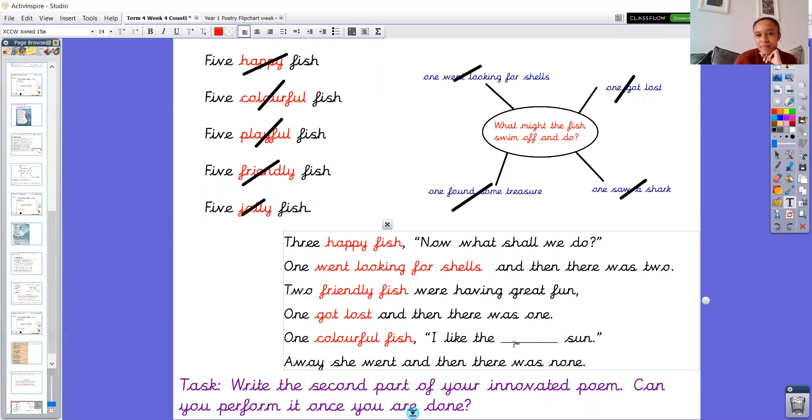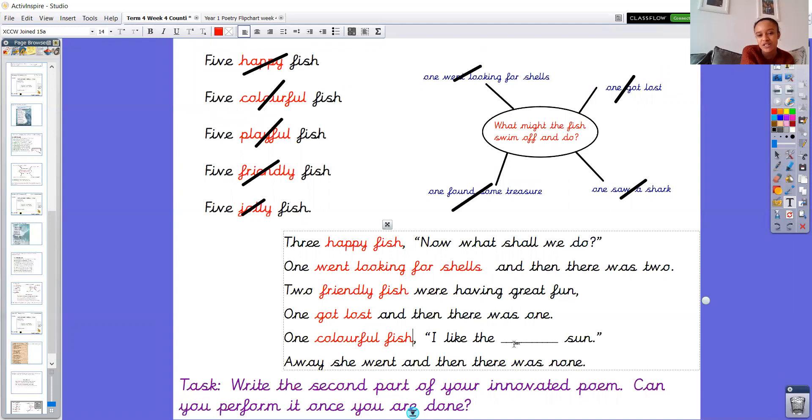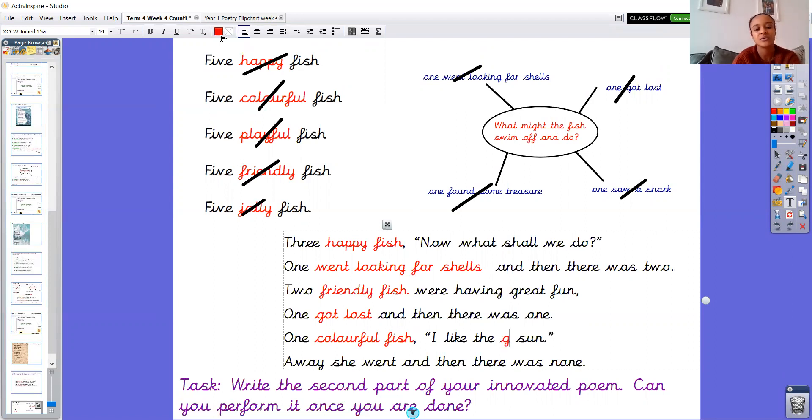And this one's a little bit different for the last part. She says, in the mermaid, I like the warm sun. But I thought, oh, I know year one can do a better adjective than warm. So I'm wondering if you can think of another adjective you could use to describe the sun in what your fish is going to say. I like the something sun. So I've had a think. And I'm going to write, I like the gorgeous sun. Because that's how I feel about the sun.